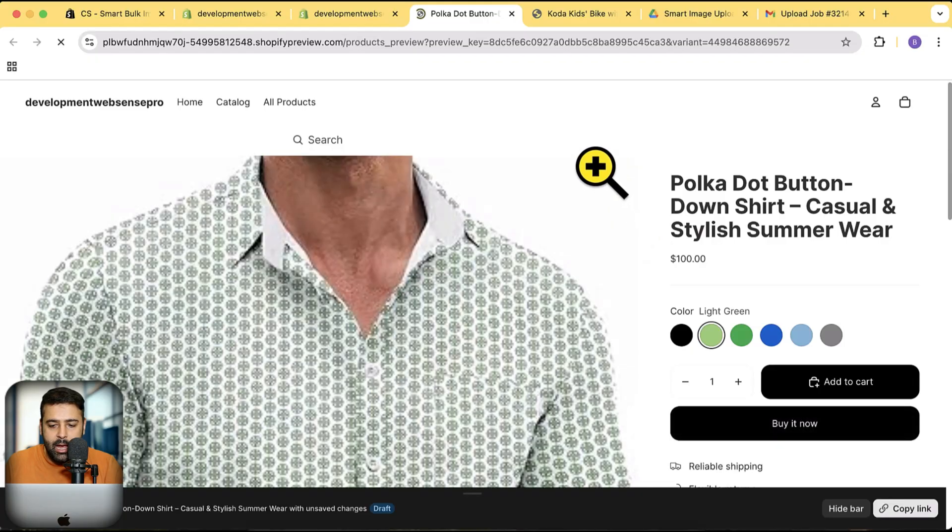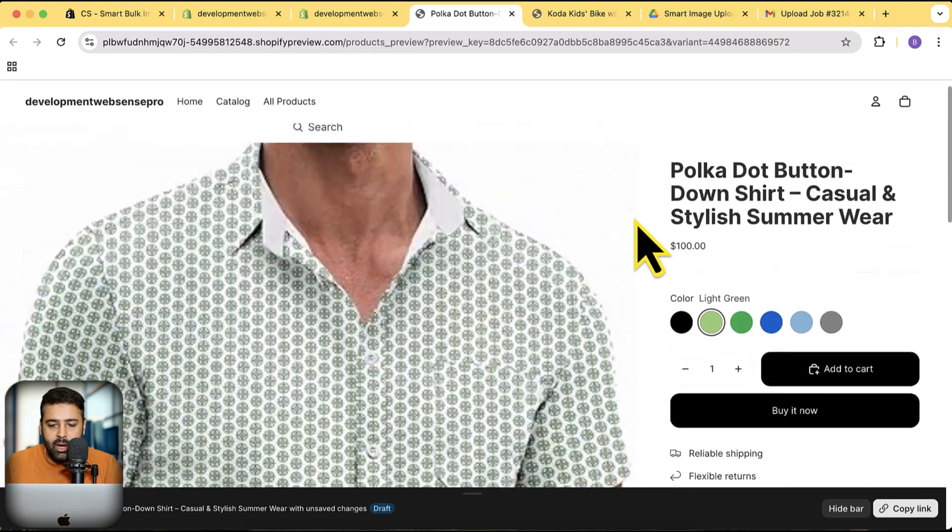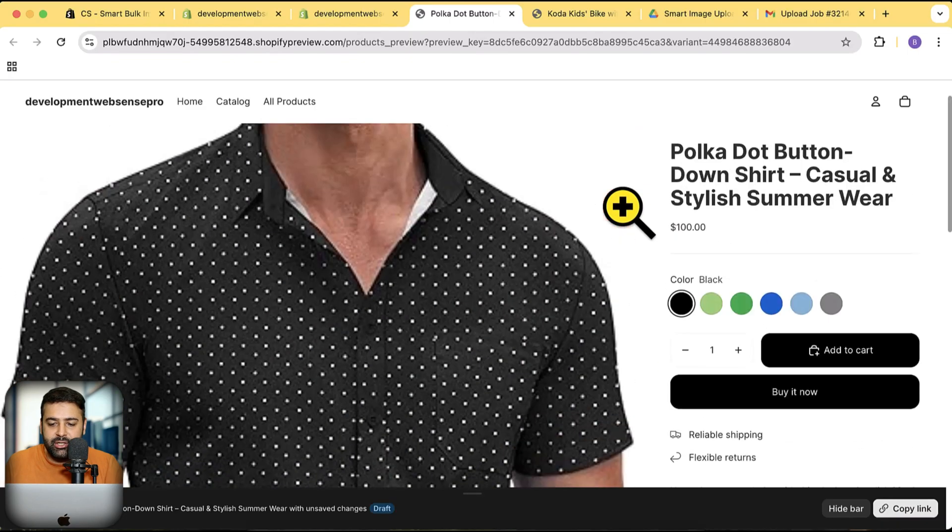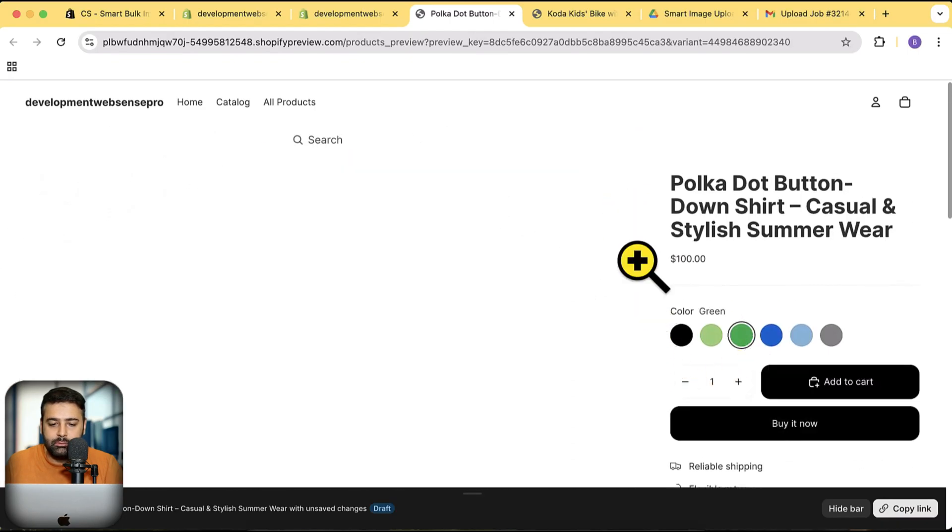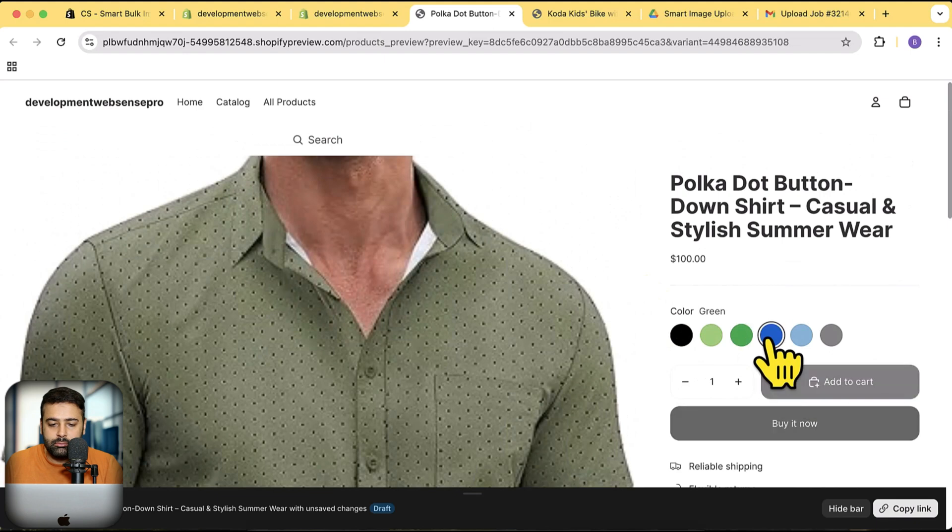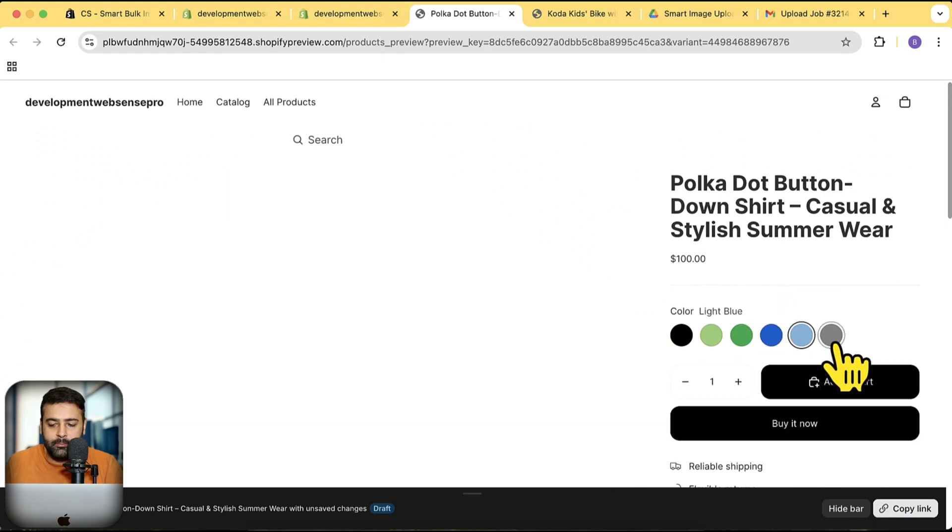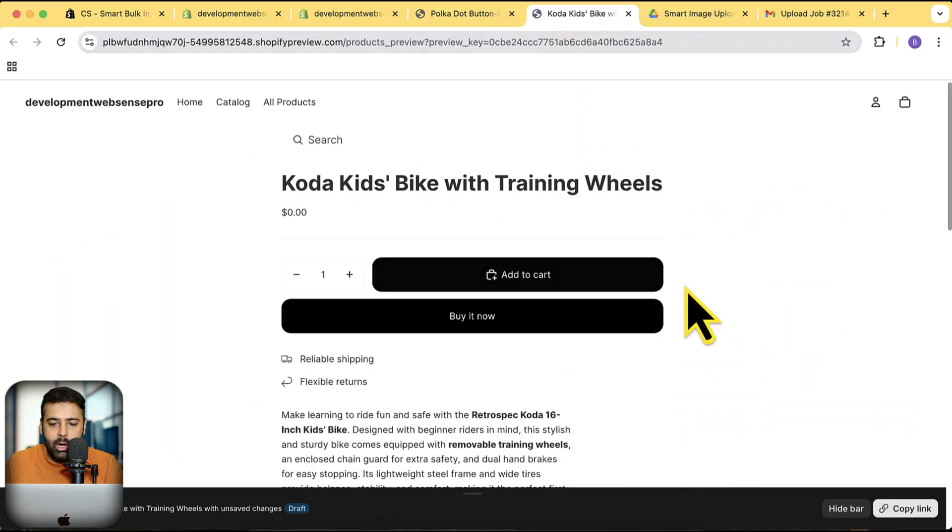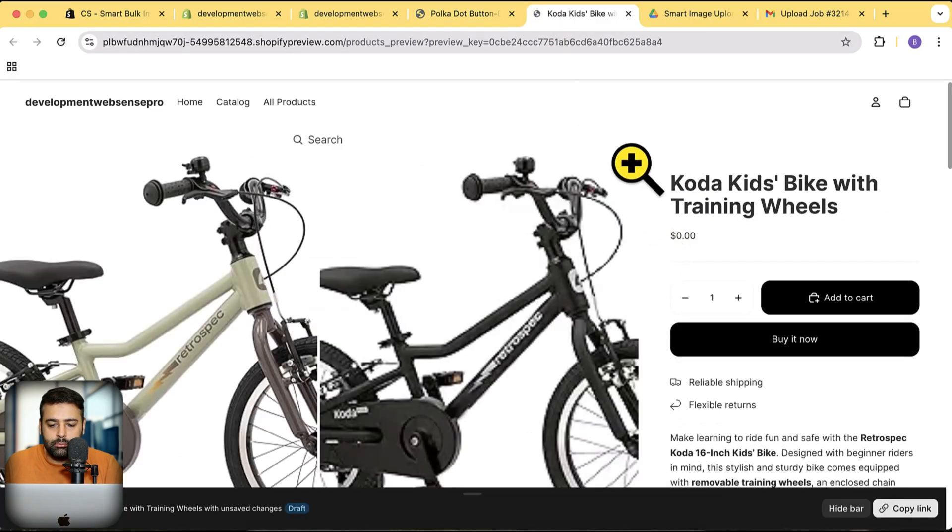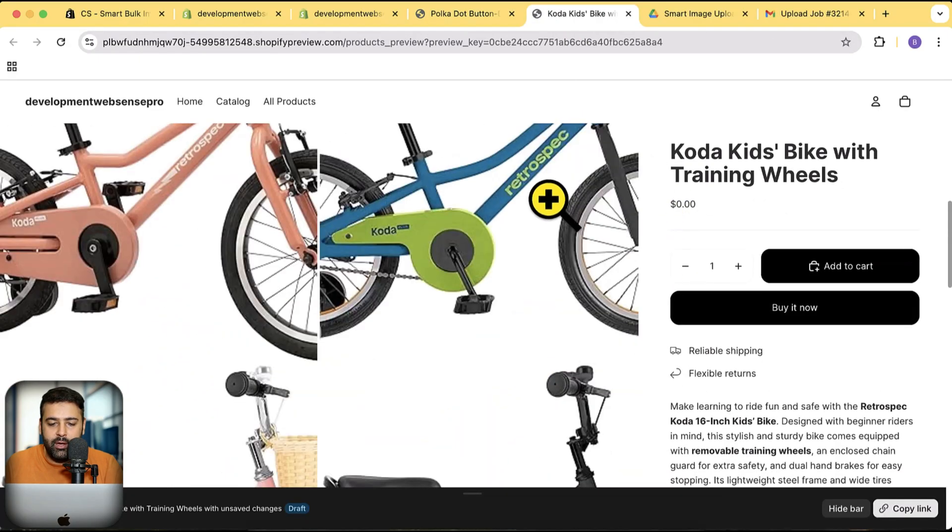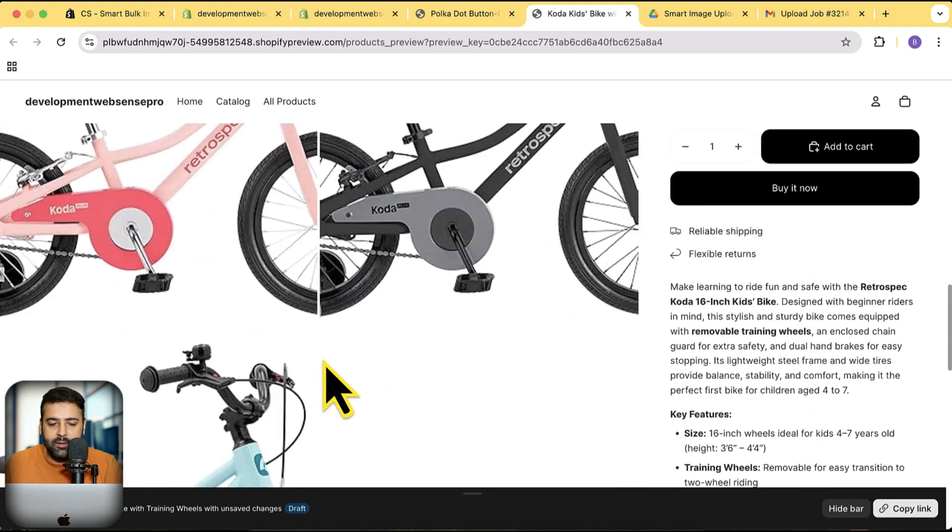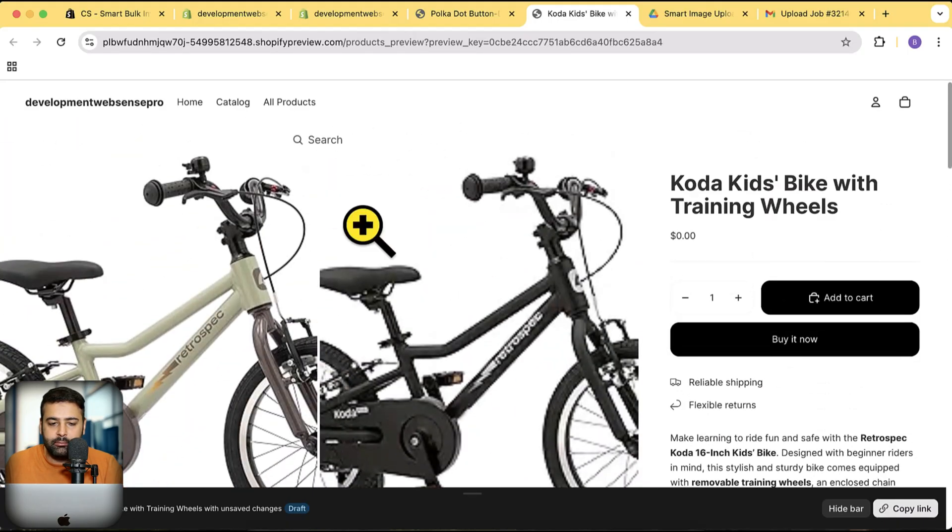You can see images are being uploaded and it is also matched with the color as well. Let's check out the other product. Hit refresh. Here we have all of the images which was for the cycle product being updated.